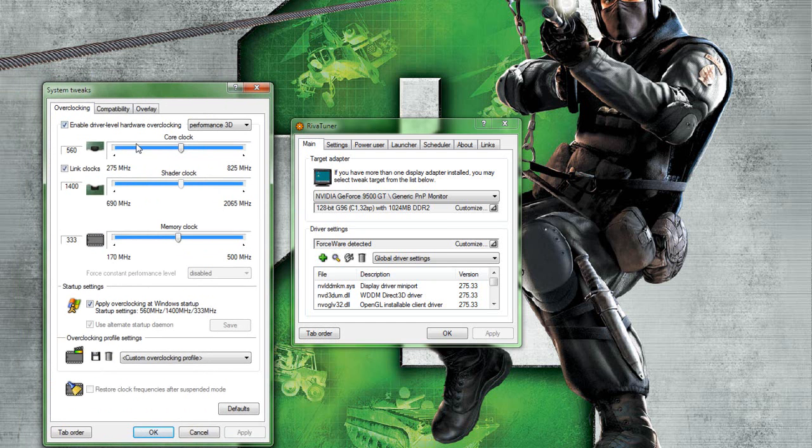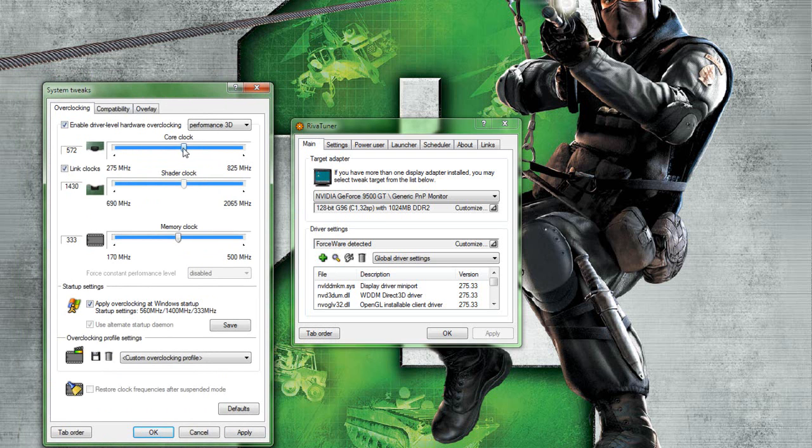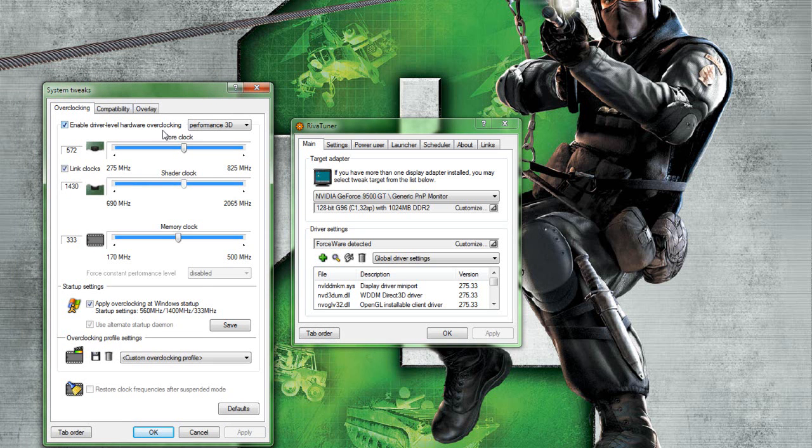What you want to do is crank this up by about 20 every time. And if nothing happens, like you don't see any smoke or anything, then I don't think you'll be fine. Remember to set it as Performance 3D and link the clocks.